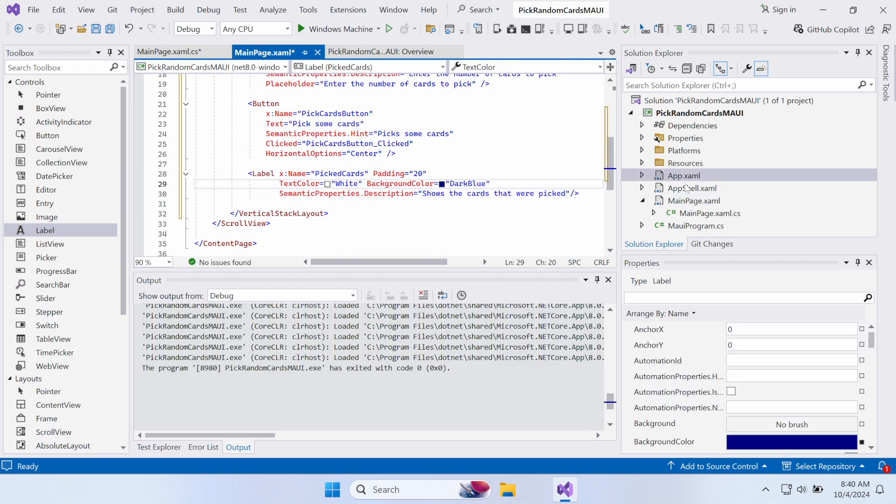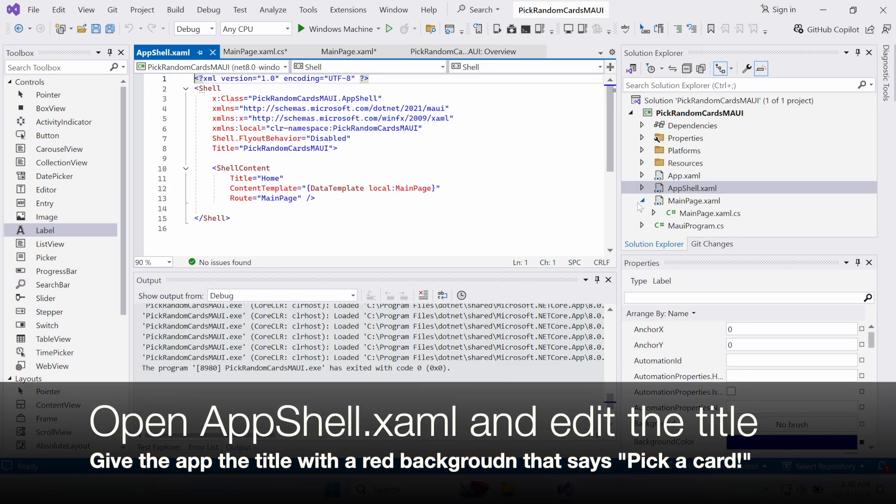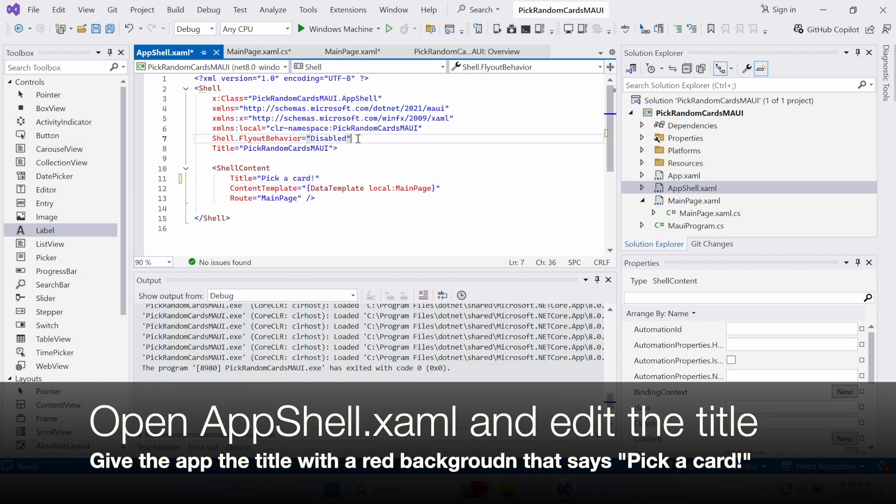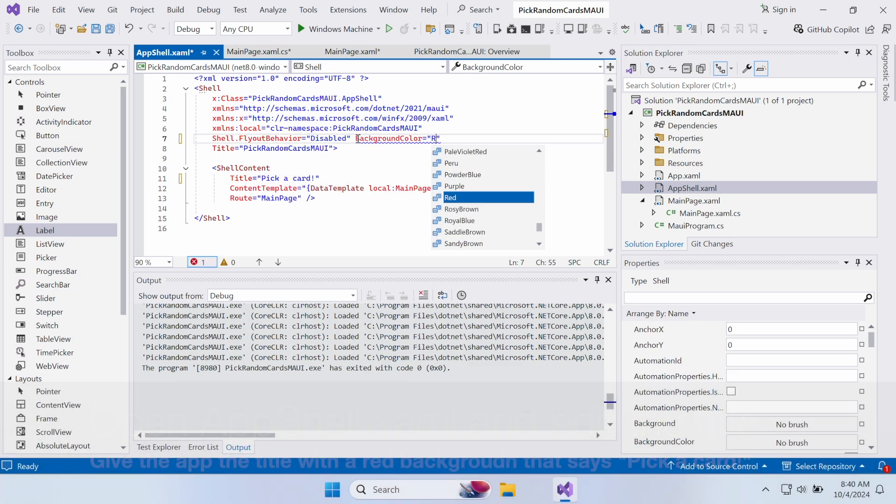Next, go to AppShell.xaml and edit the title. We set the title to Pick a Card! with a red background color.